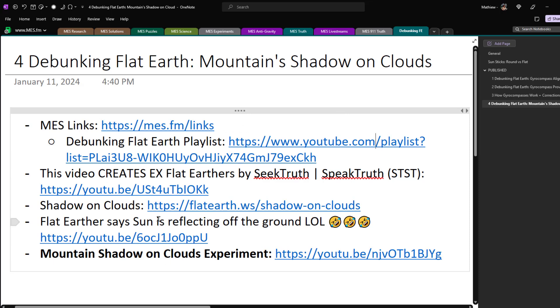And like always, here's the links I'll be covering. As MES links, where I basically throw everything in there, and also here's my debunking flat earth playlist over here. I'll put all the links in the description below.